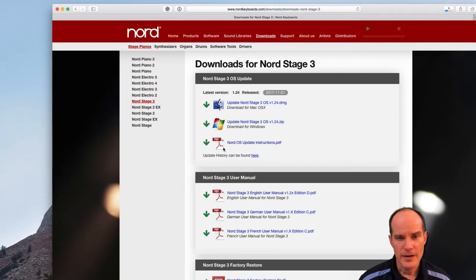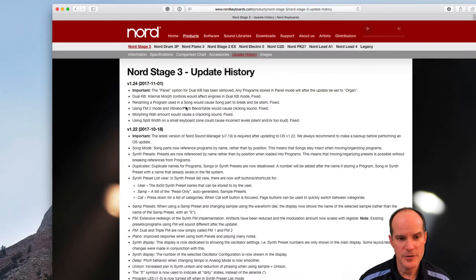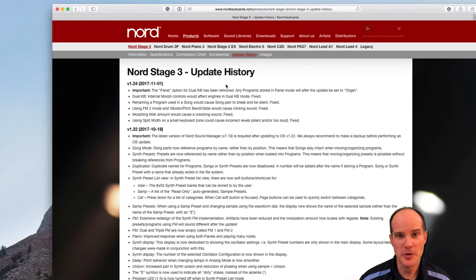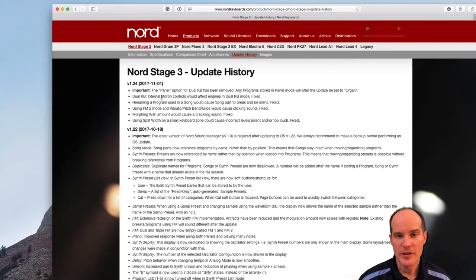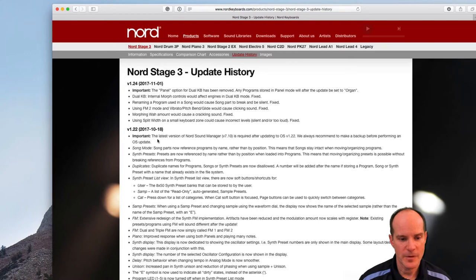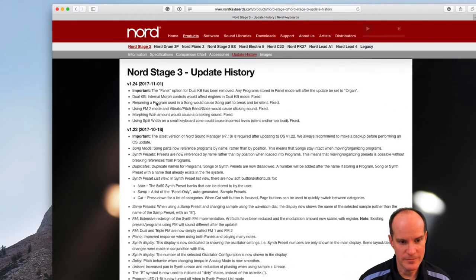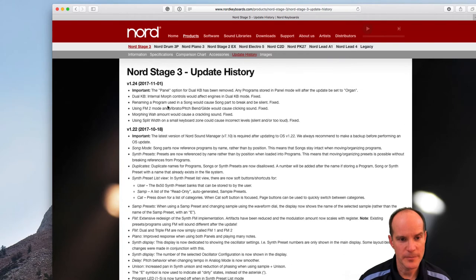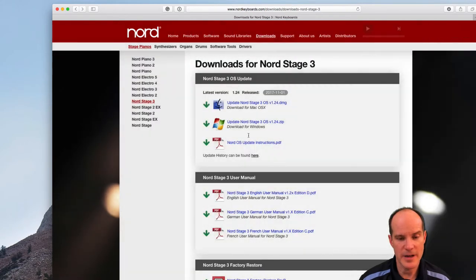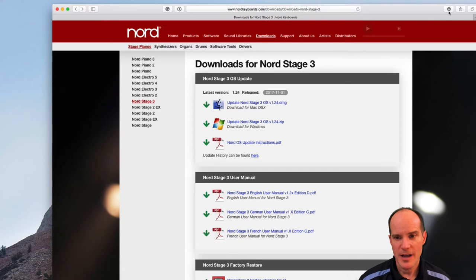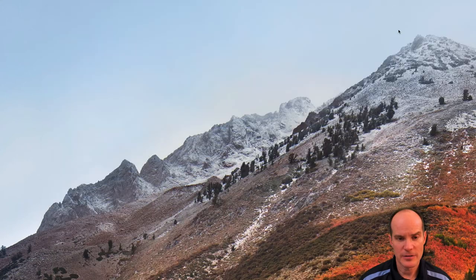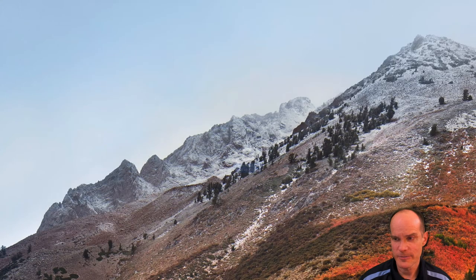And what I like to do while it's downloading is quickly read through the update history, just for curiosity's sake. It'll tell you what it fixed, what it modified, what the update handles. So there's the update history. So as you saw, it downloaded already, so I'm gonna go ahead and close the browser.